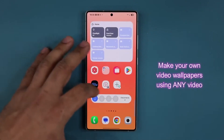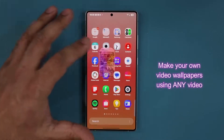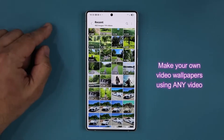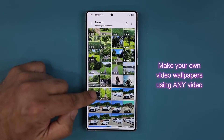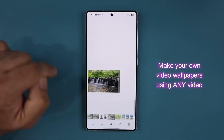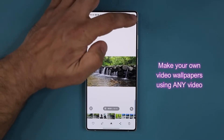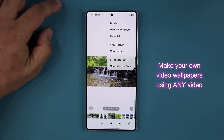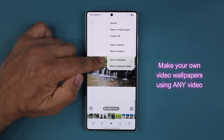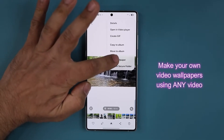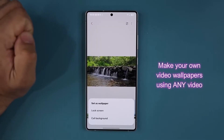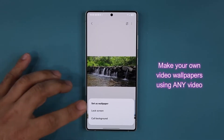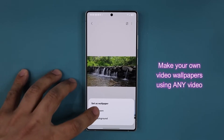You can now create your own video wallpapers using any video. Just pick a video from your gallery, tap the three dots on the right and select 'set as wallpaper.' You can set it as your lock screen or even as your call background. Check out the preview — it looks so good.